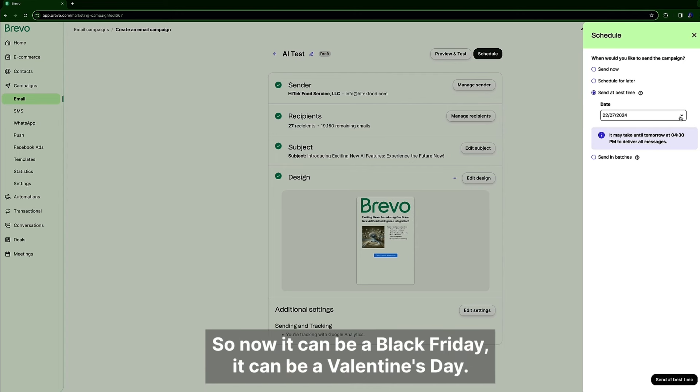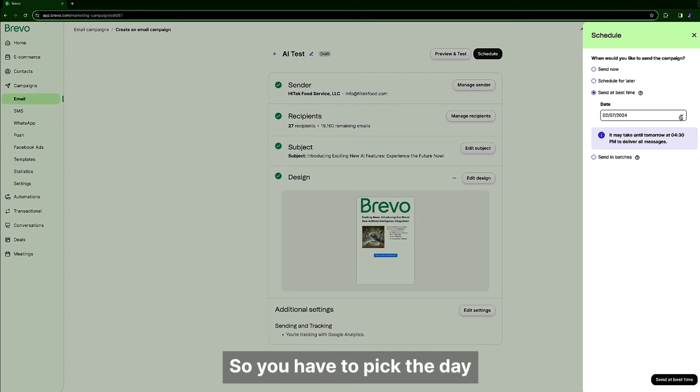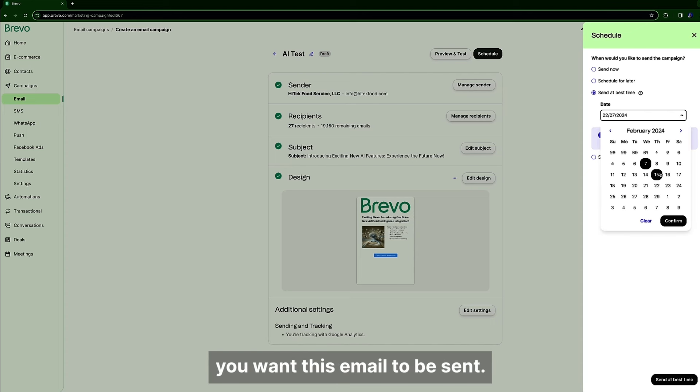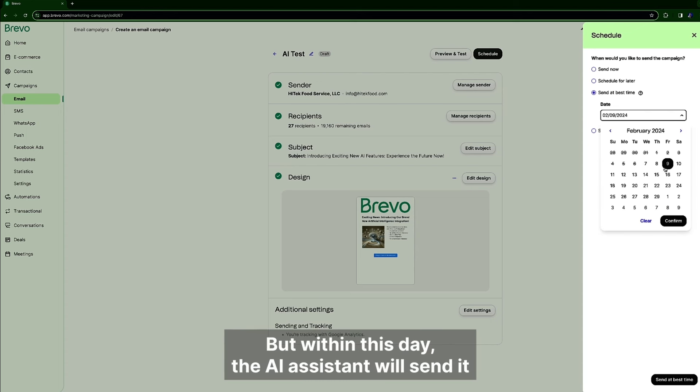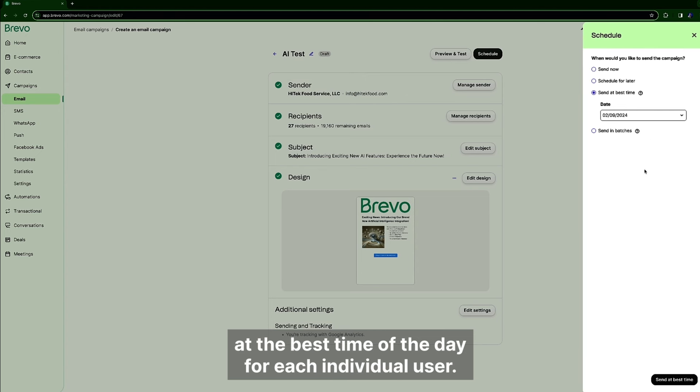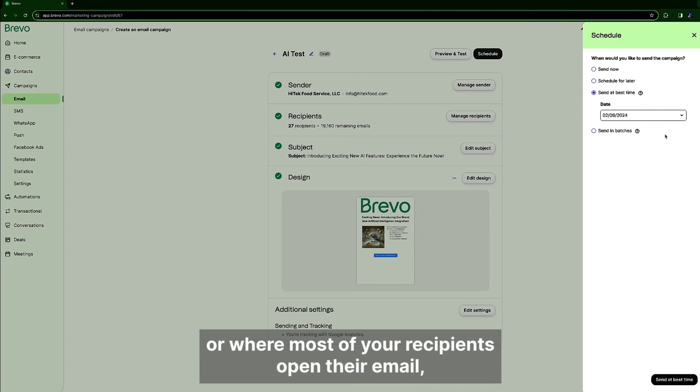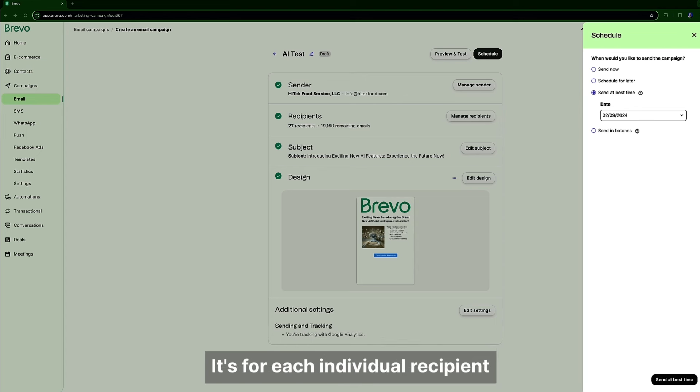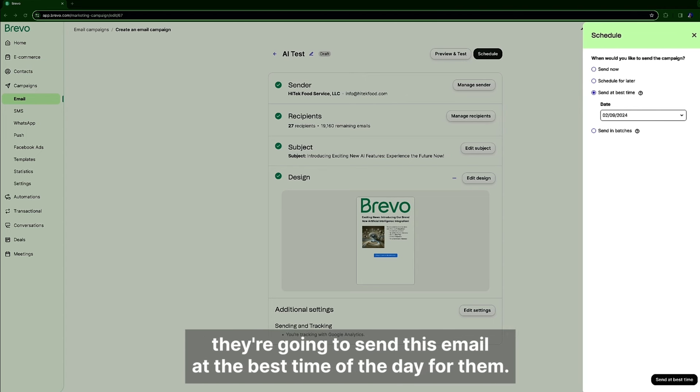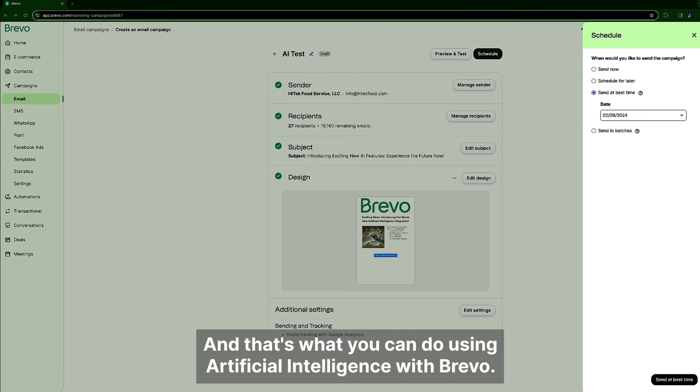So now it can be a Black Friday, it can be a Valentine's Day, so you have to pick the day you want this email to be sent. But within this day the AI assistant will send it at the best time of the day for each individual user. You're right, it's not about the average or where most of your recipients open their email. It's for each individual recipient they're going to send this email at the best time of the day for them and that's what you can do using artificial intelligence with Bravo.